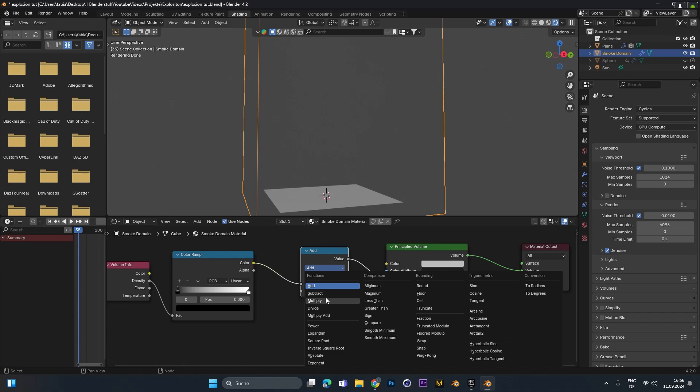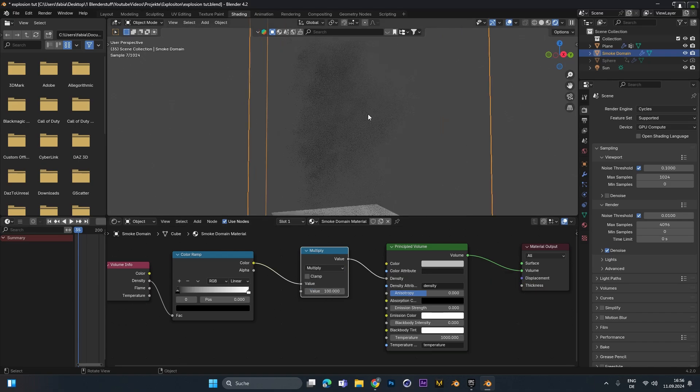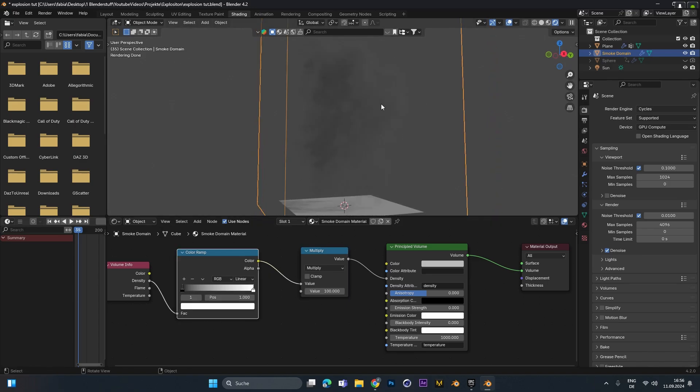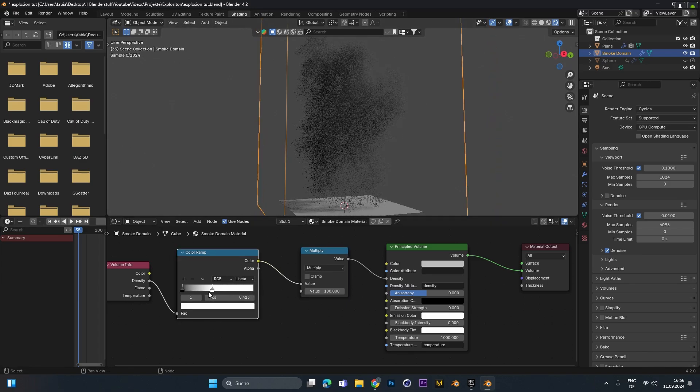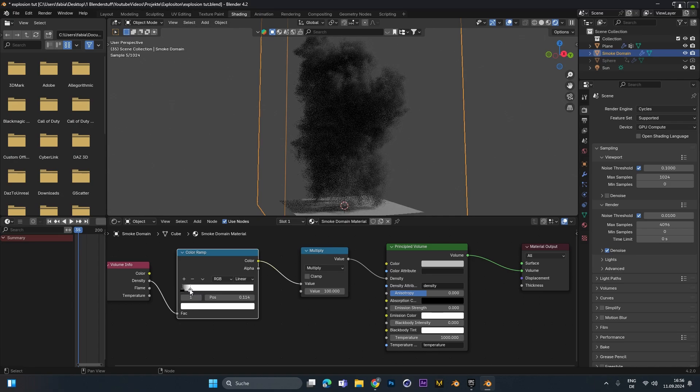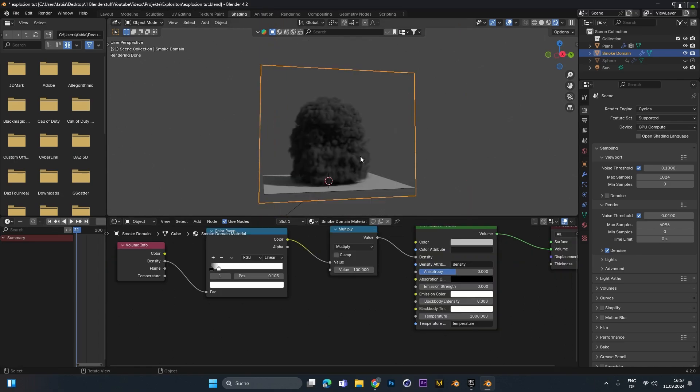Change it from add to multiply. And multiply the value by 100. We can see the smoke already a little bit better. But to increase this effect we can slide this white slider to the left side. And you can see the smoke gets denser and denser.